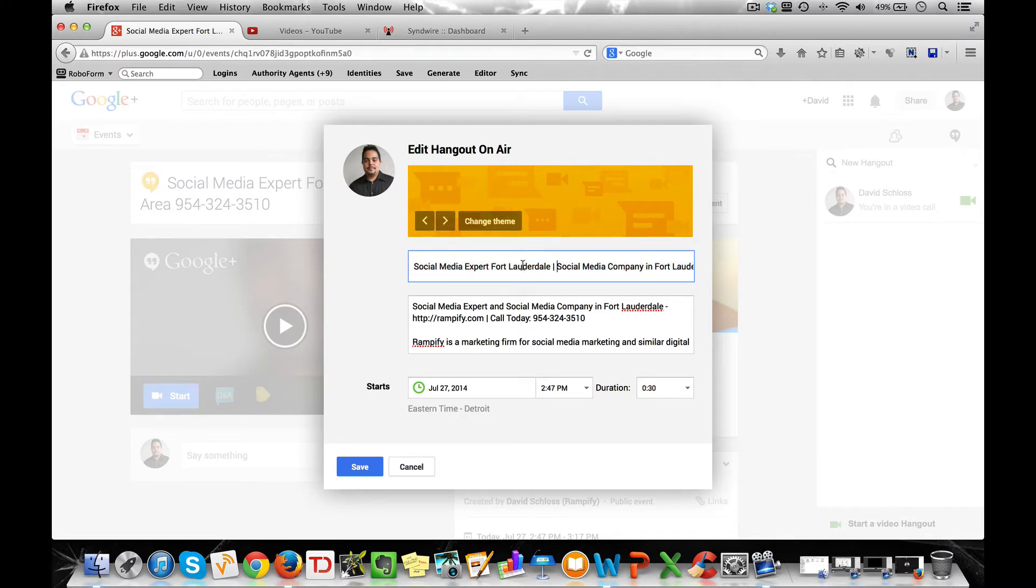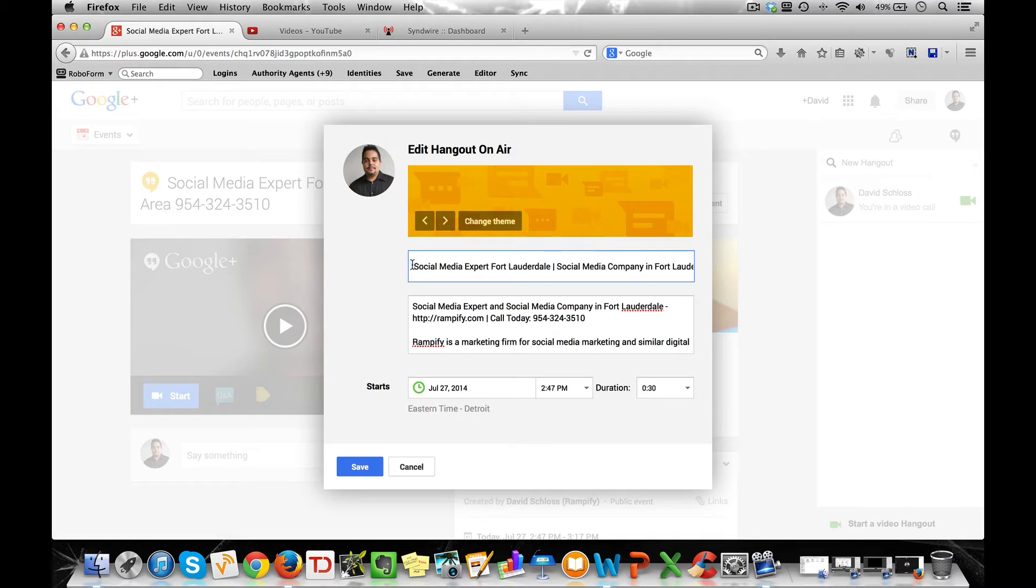Now you want to make sure you mention the term in the first section of the title and I make sure to mention two different terms within my title. Social media expert in Fort Lauderdale, social media company in Fort Lauderdale.